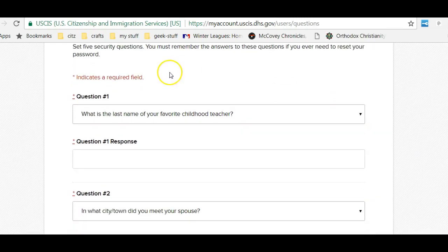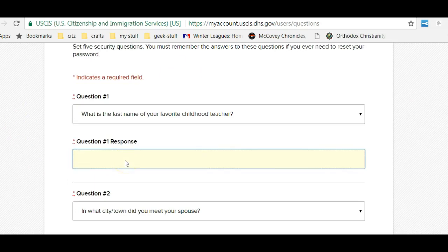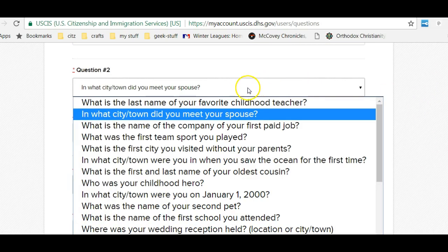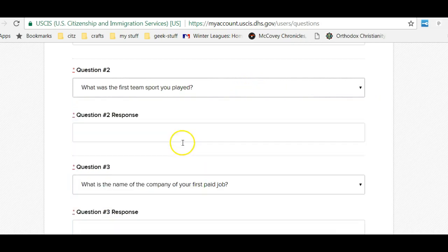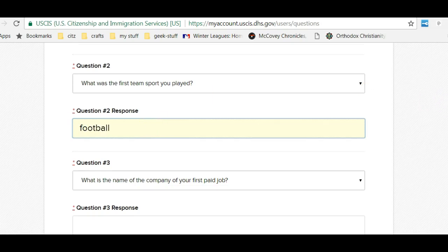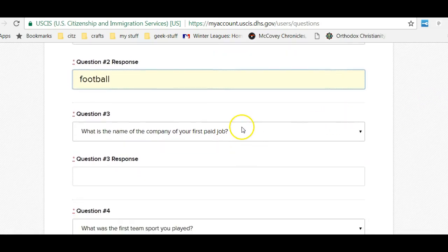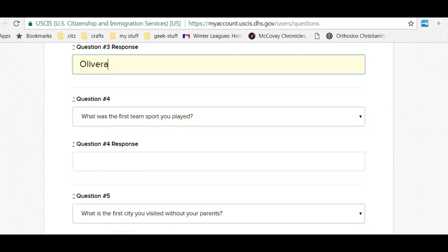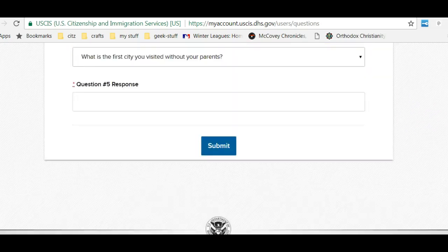So many questions — do you have to answer them all? No, you don't. Simply pick three that are going to be the most appropriate for you and that you would basically remember. I'm not married, so I'm going to go with first team sport. My family plays football, so that's what I'm going to type. Other people would put soccer. And the company of your first paid job — I can't even remember that, it was so long ago.